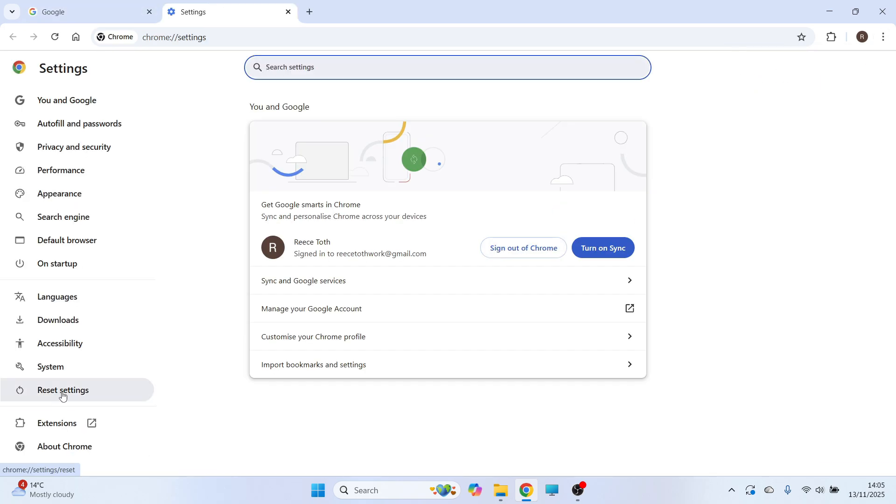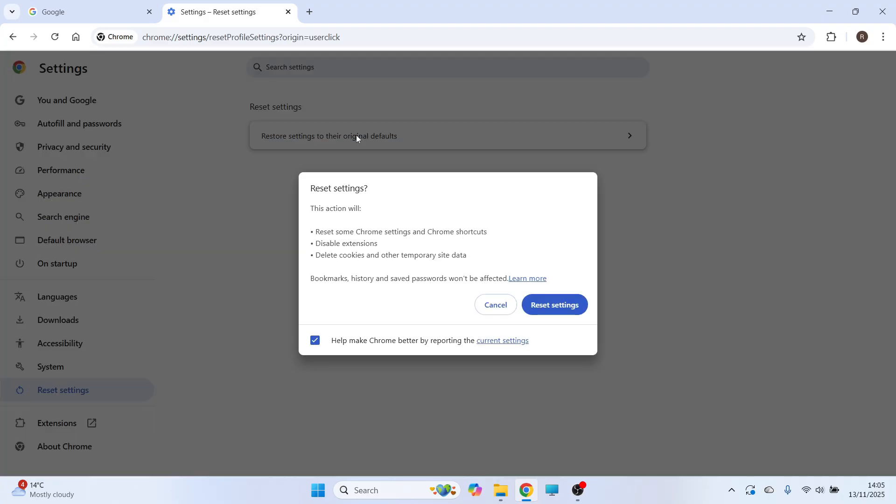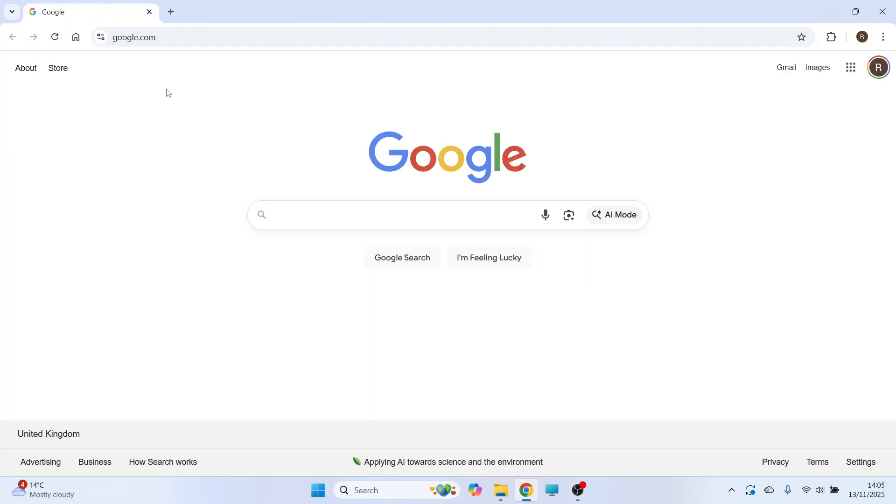Click on Reset Settings from the left and click on Restore Settings to Their Original Defaults. You'll get this warning message, then just press Reset Settings. You can then try heading over to a website to check if that solves the issue.